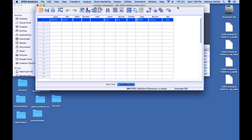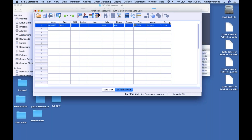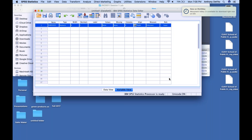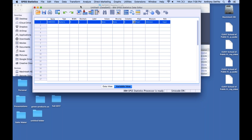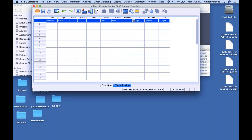Unfortunately, SPSS doesn't support resizing on the Mac the way most applications do. It's kind of a relic of a program, but it's going to do what we need it to do very well. So if you have that downloaded to your computer, let's move forward.